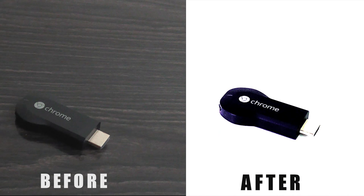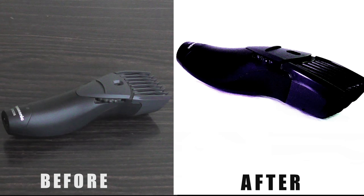This trick is useful if you want to sell stuff on eBay or just want to upload professional looking photos on your blog or social media.